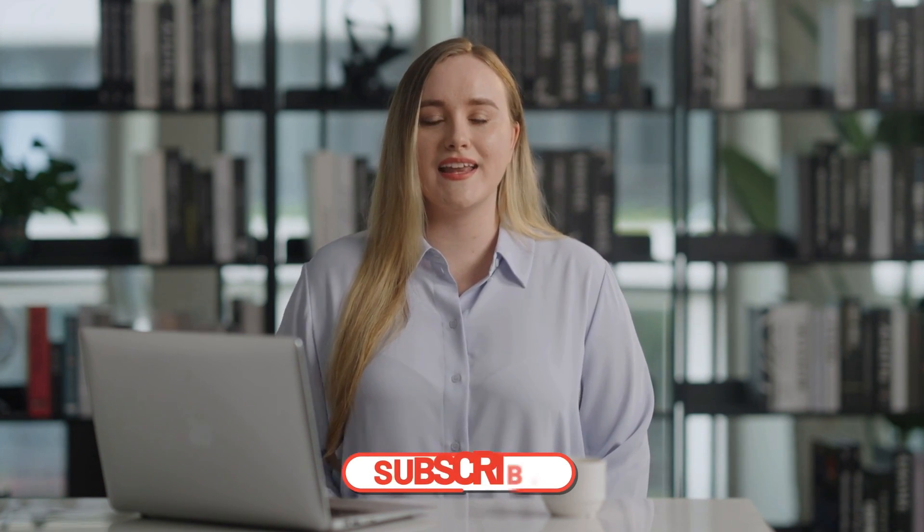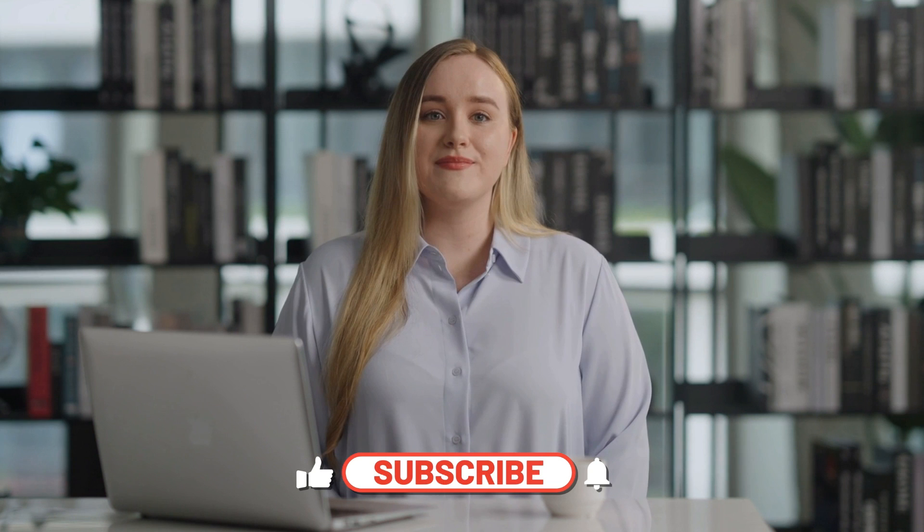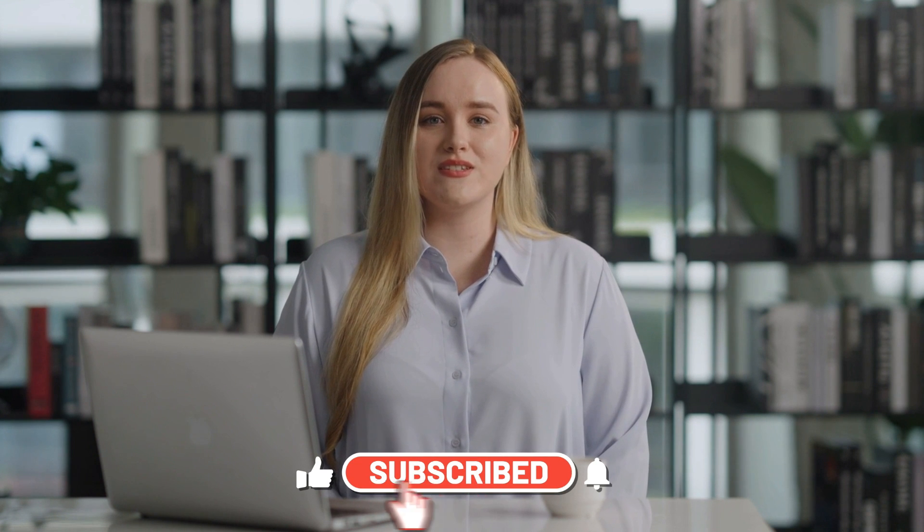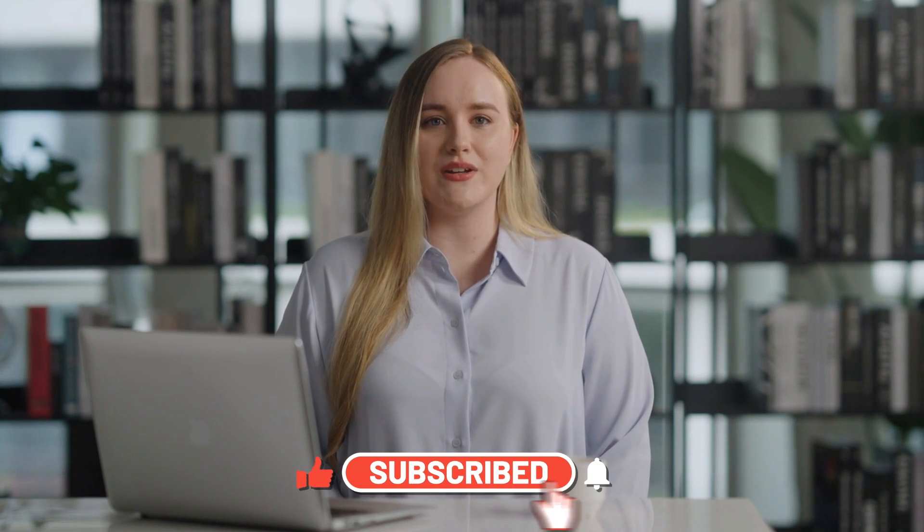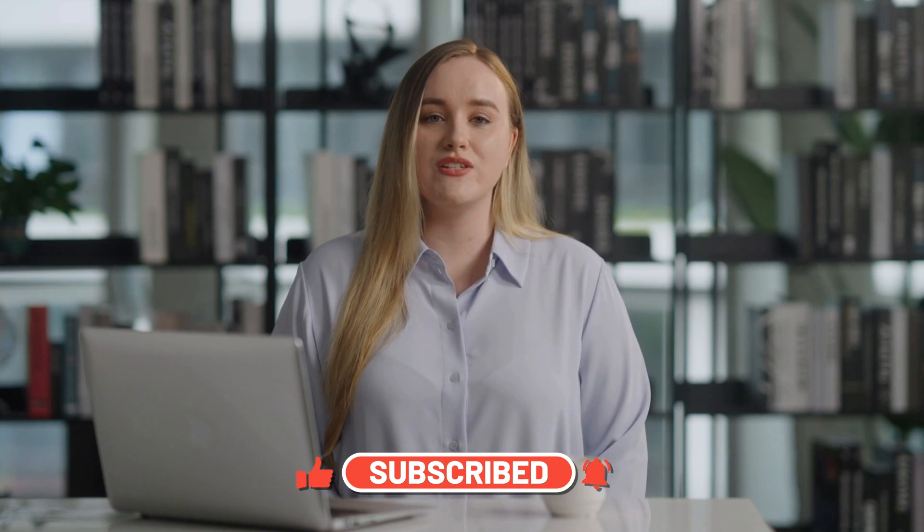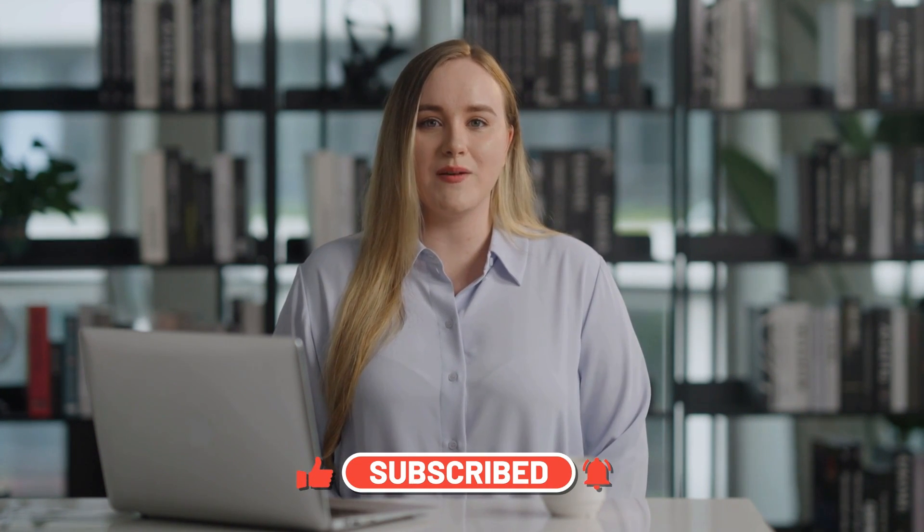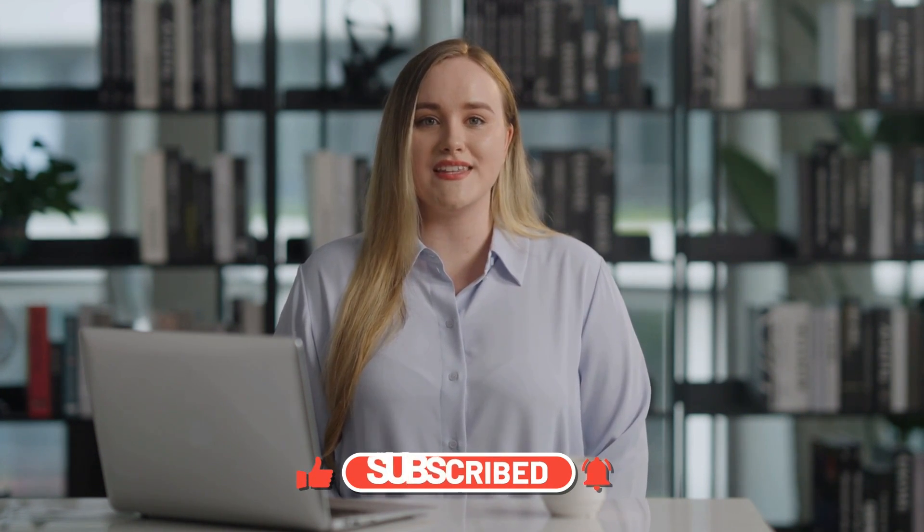If you enjoyed this video, please support us by leaving a like and a comment. And if you haven't subscribed to our channel yet, be sure to do so to stay updated on the latest AI tools. See you in the next video. Goodbye!